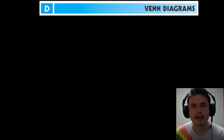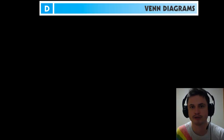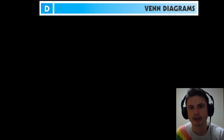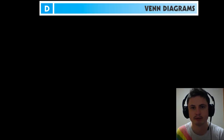Hello and welcome to 'What the Math.' Today's topic is Chapter 7: Venn Diagrams. This is where we talk about what Venn diagrams are, what the notation is, and what they actually mean.